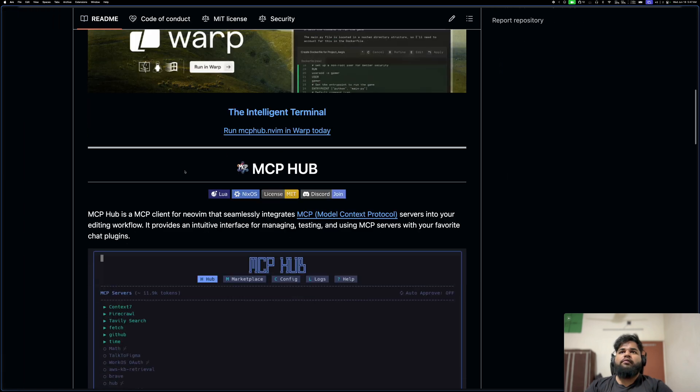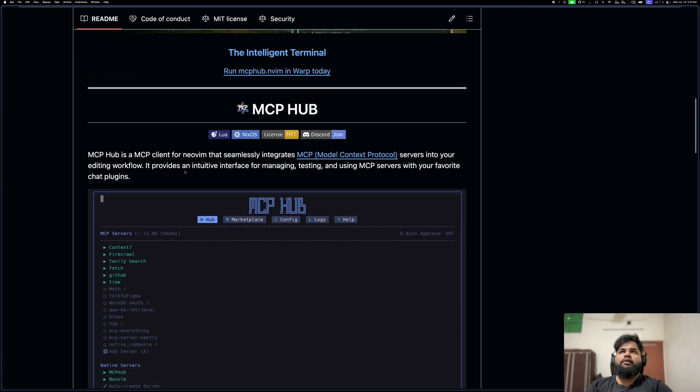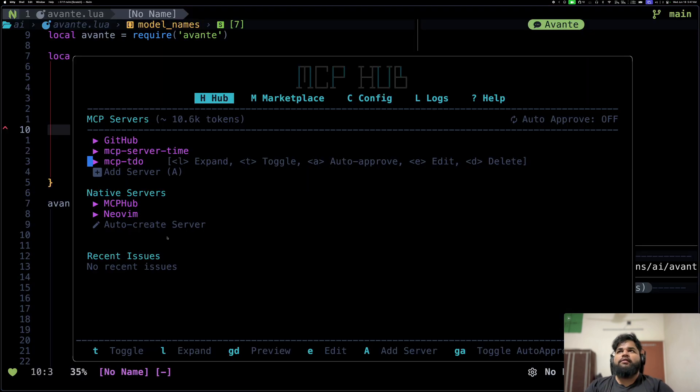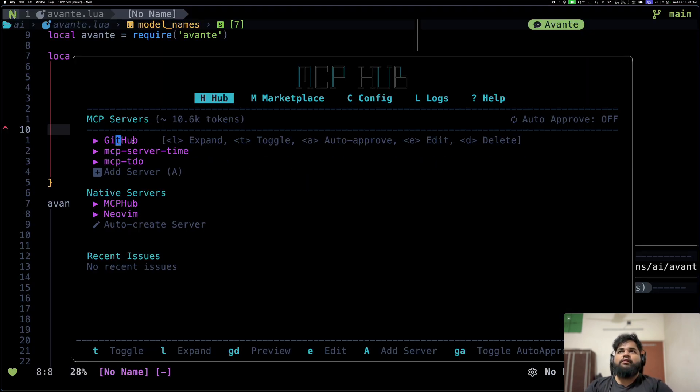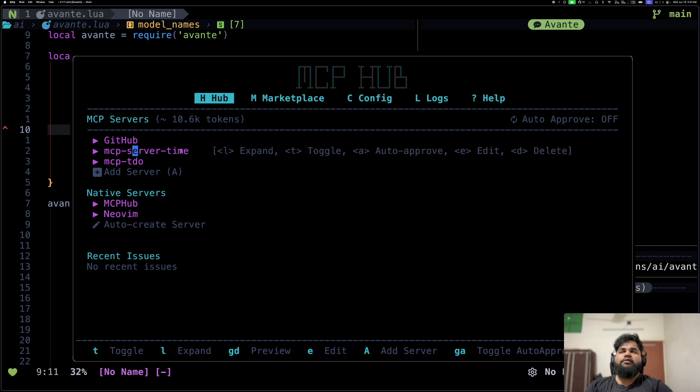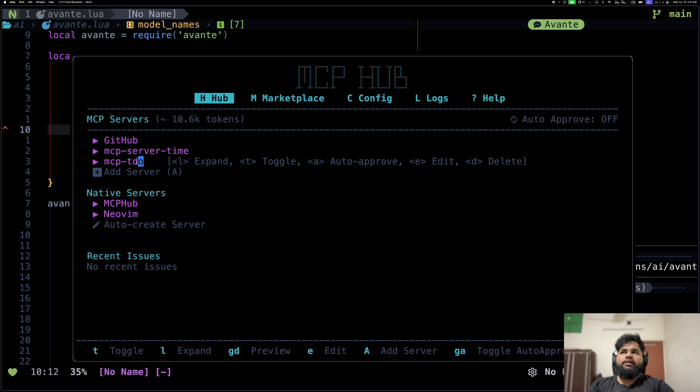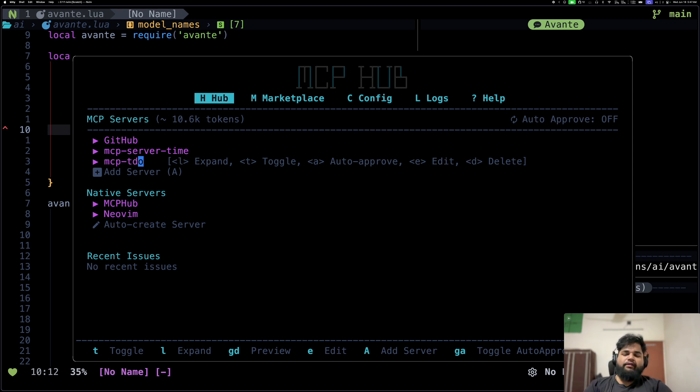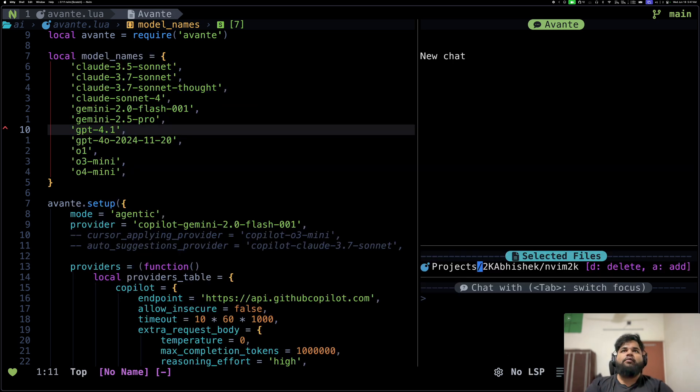This is MCP Hub if you are not aware. This is also an awesome plugin that lets you install and manage MCP servers from within Neovim. As you can see, I have the GitHub MCP server configured. The time one was something that I was just playing with. MCP to-do is something that is still private in my private repos. I've not finished and released it yet but something that I've been working on.